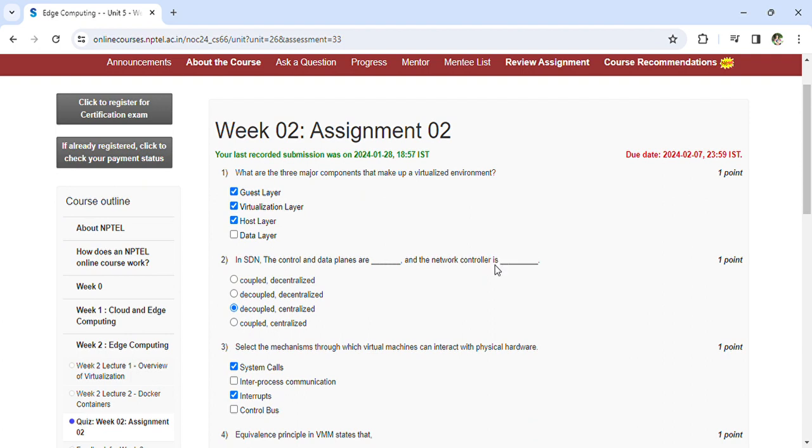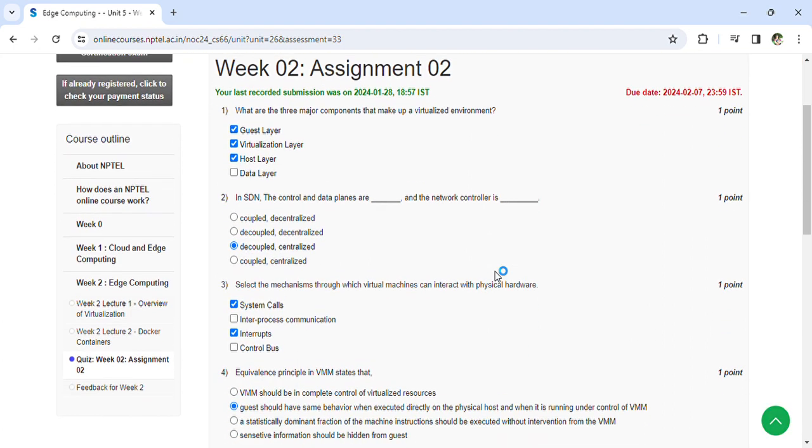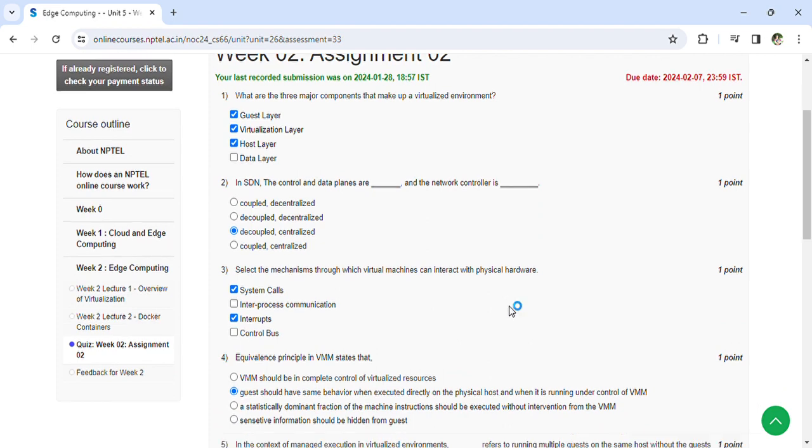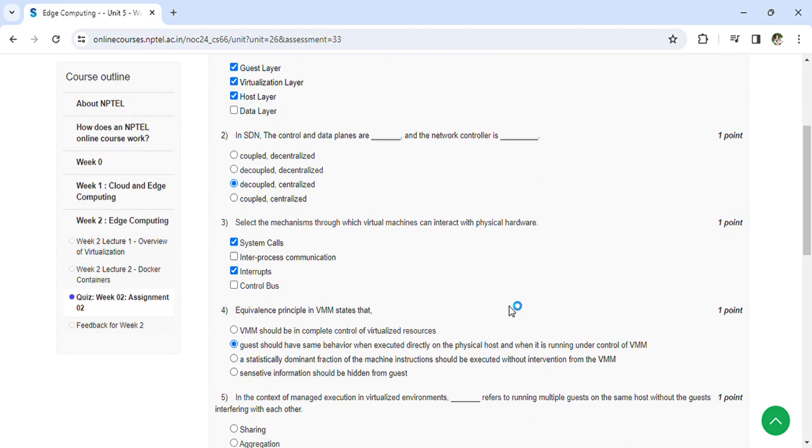Decoupled, centralized. Select the mechanisms through which virtual machines can interact with the physical hardware: system calls and interrupts. Equivalence principle in VMM states that guests should have same behavior when executed directly on...